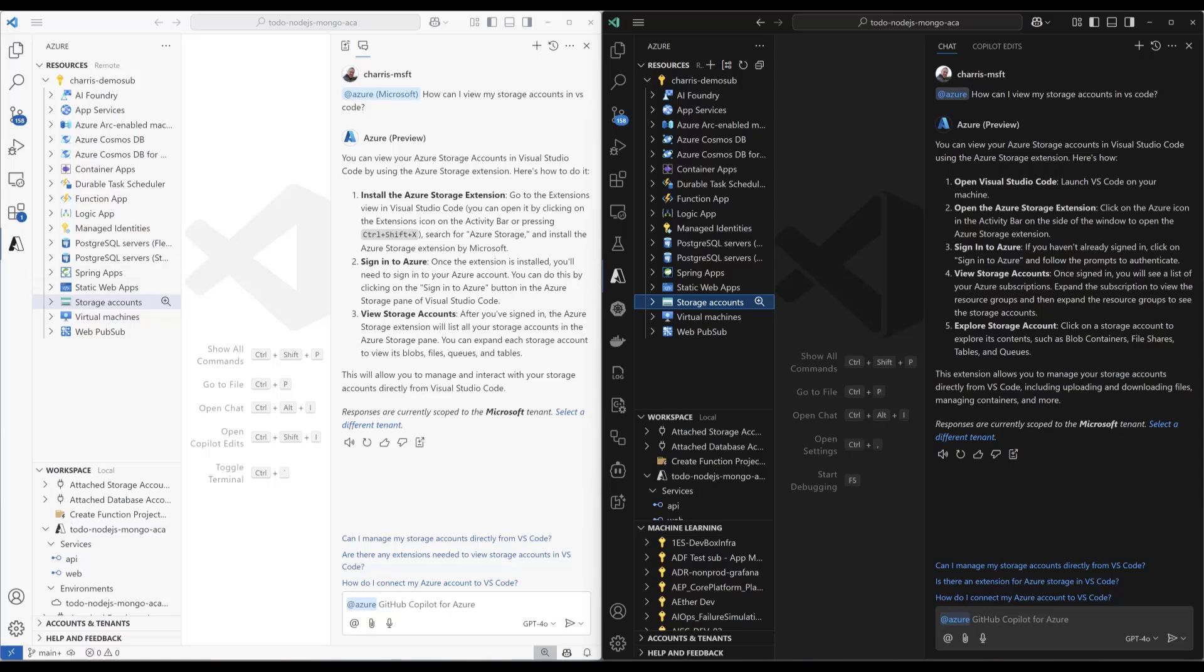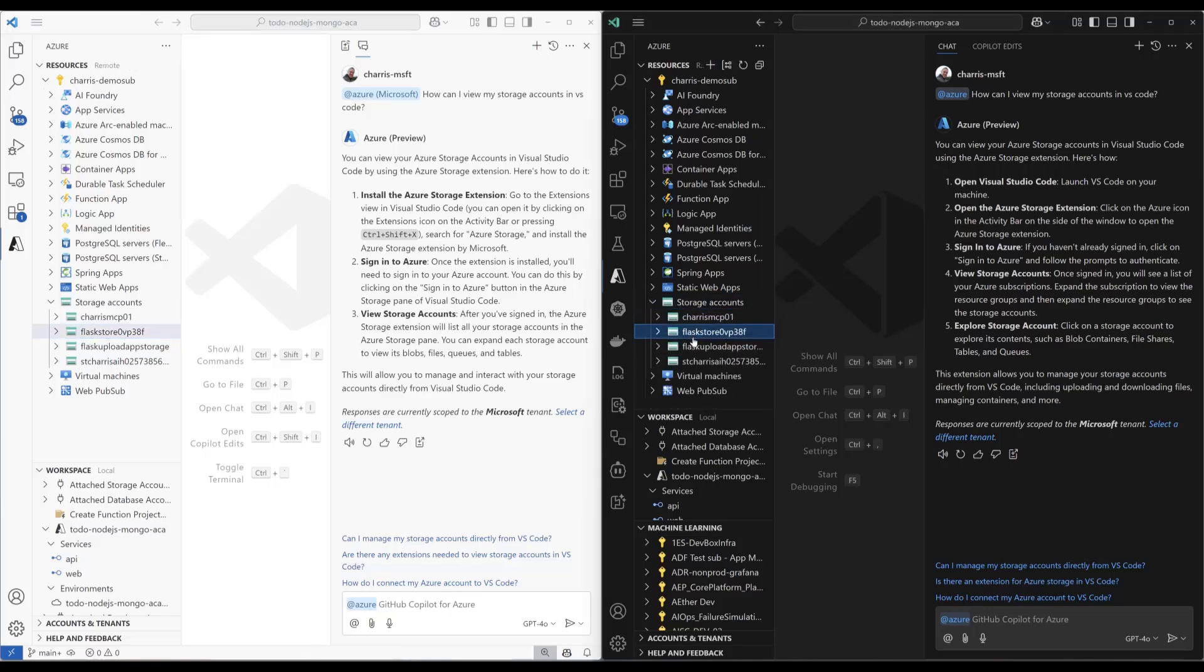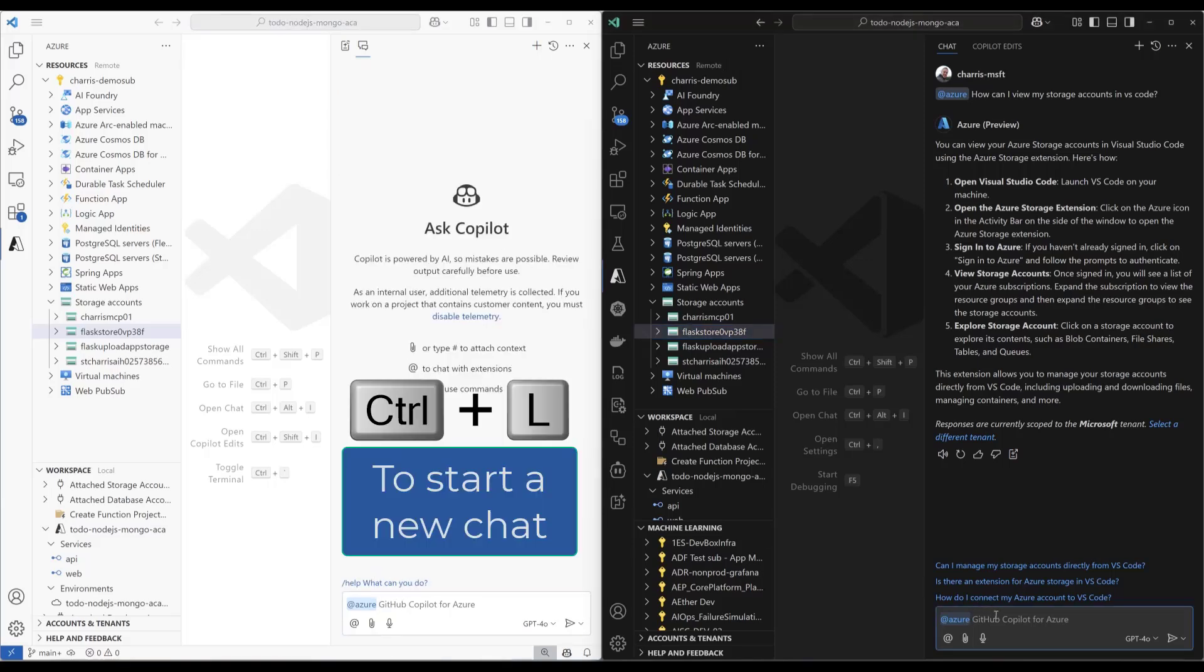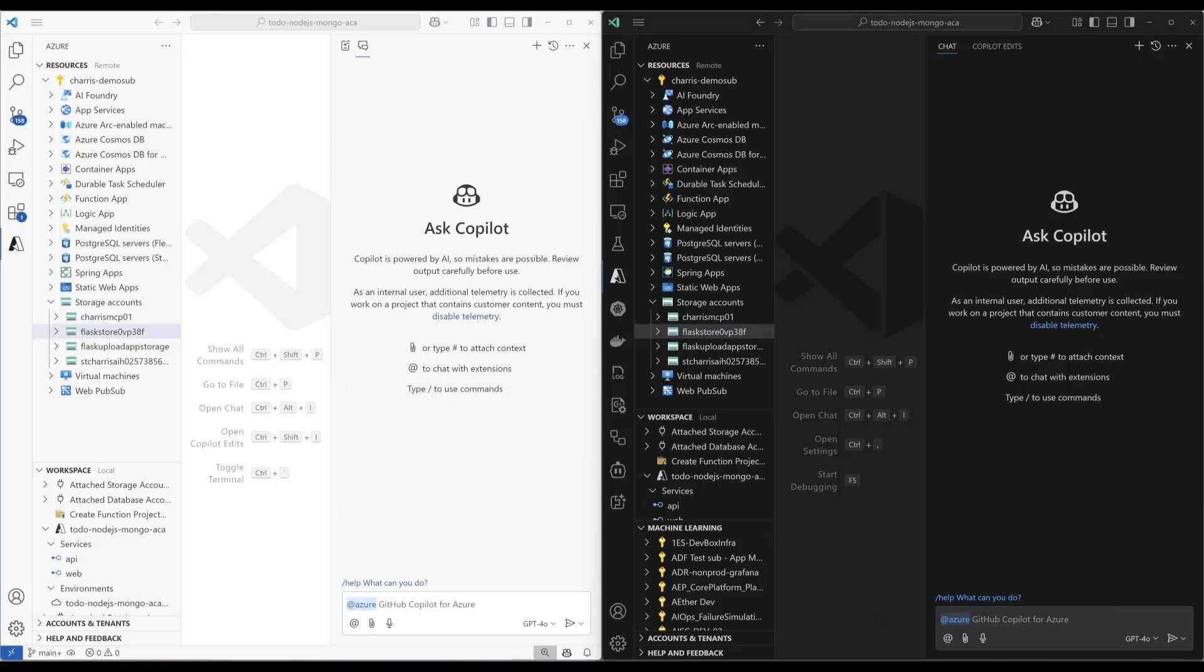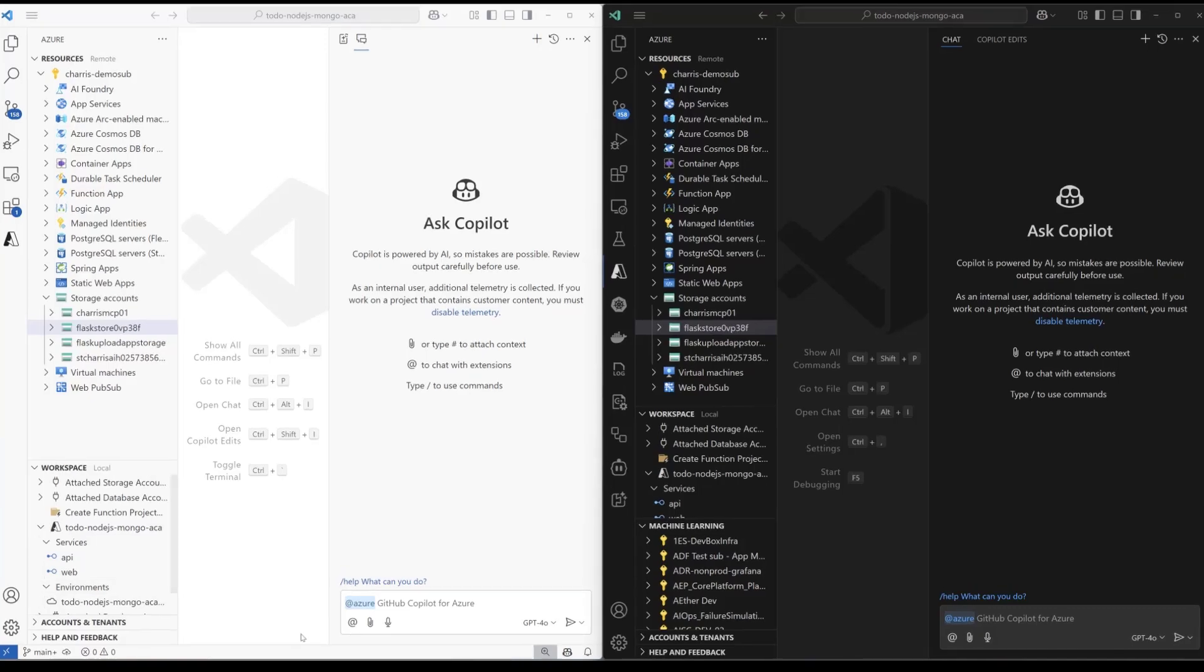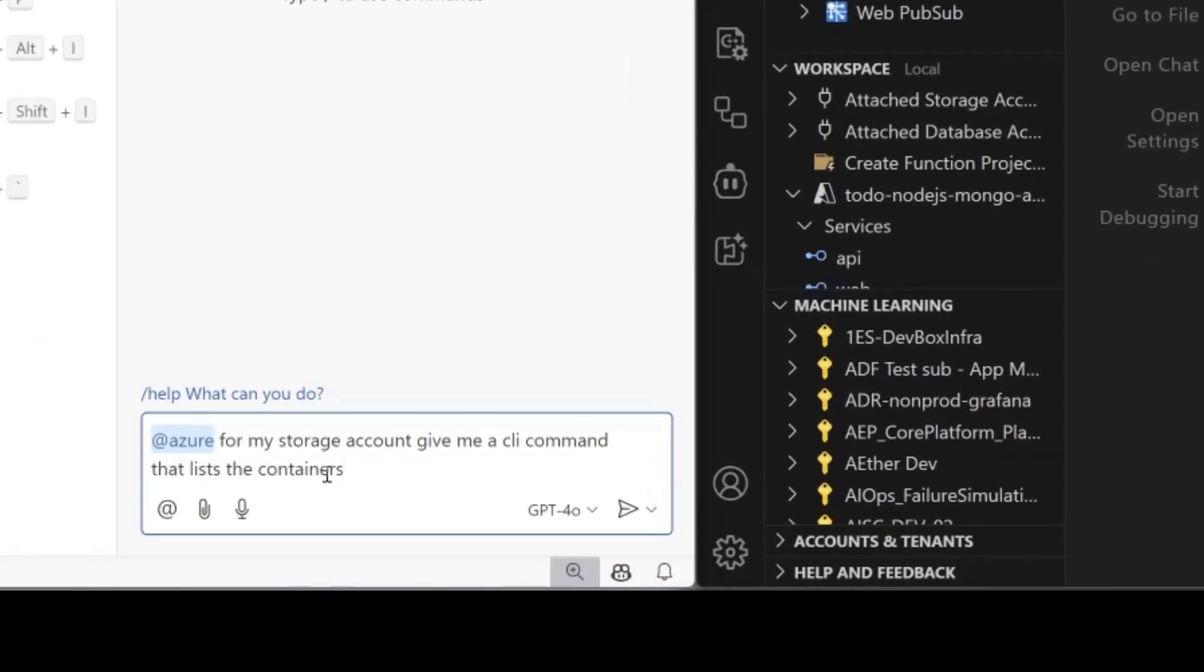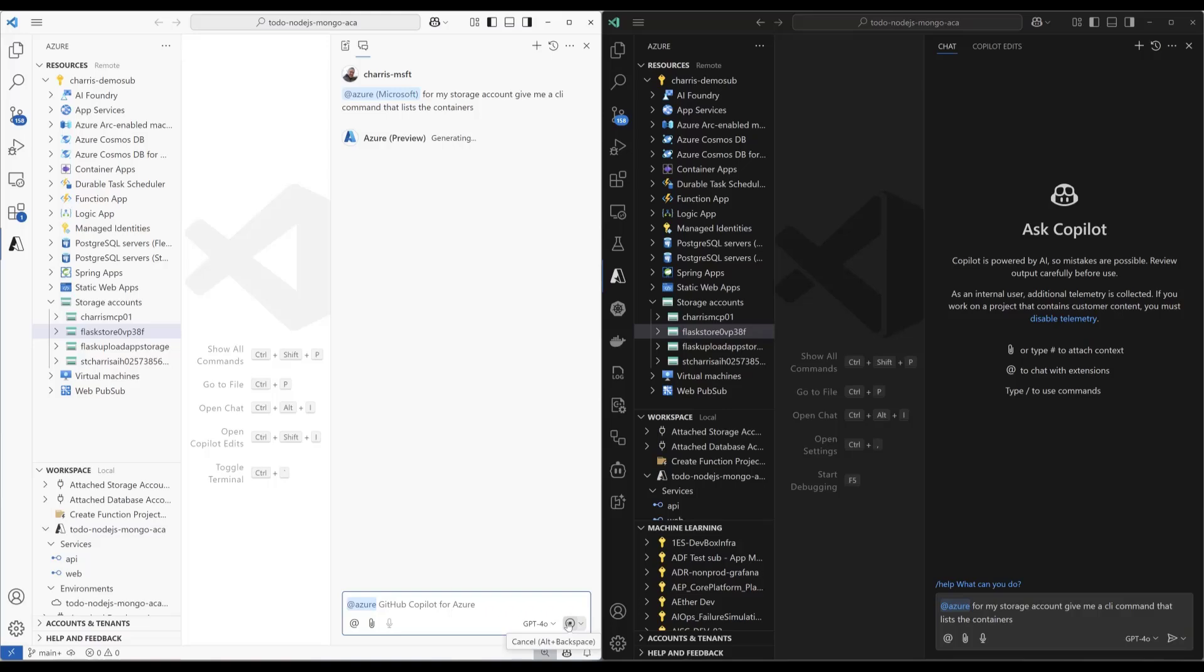Now let's try the next one. So I'm gonna come in here. I'm gonna select a particular storage account in both of these. You can see it's selected. I'm gonna start a new chat in both of these. And then I'm gonna give it this prompt. I'm gonna say, for my storage account, give me a CLI command that lists the containers. Same thing in both places. I'm gonna run this prompt.